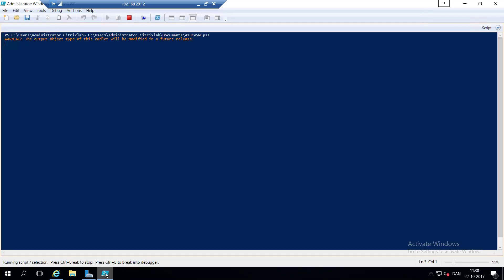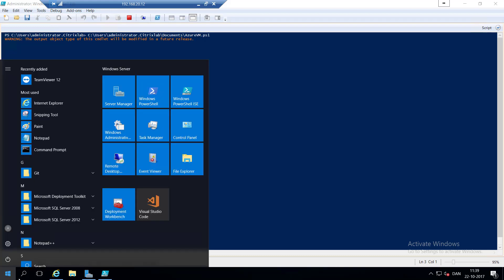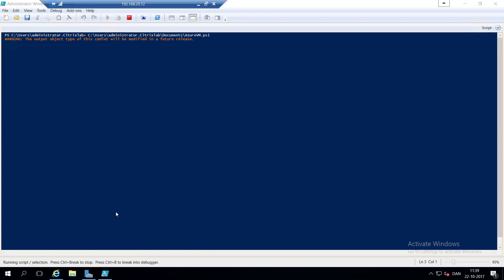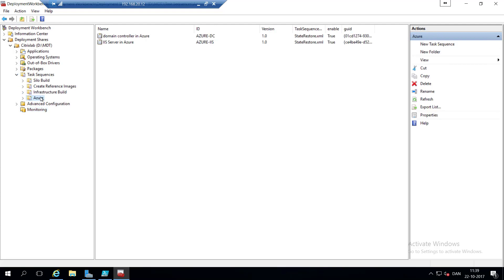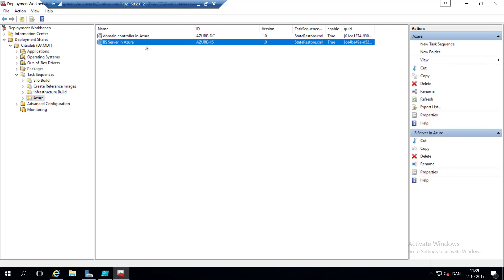So jumping back to the PowerShell ISE, we'll see that the script hasn't completed yet. So while we're waiting for that to complete, we'll have a look in the Microsoft deployment toolkit. So let's open the workbench. Let's go under the task sequences, and I have a folder called Azure. And under the Azure folder, I have an IIS server in Azure task sequence.